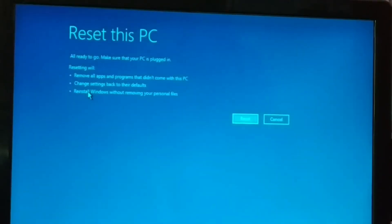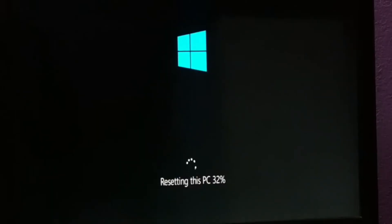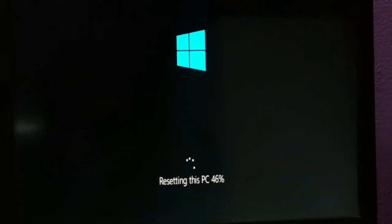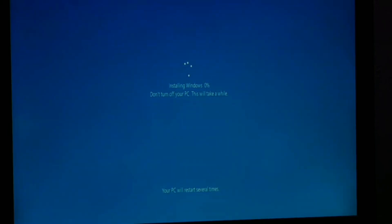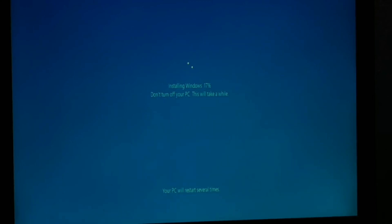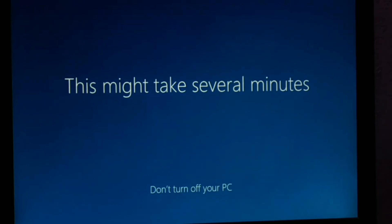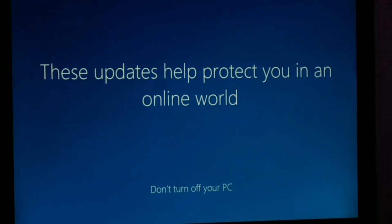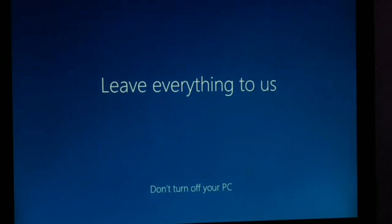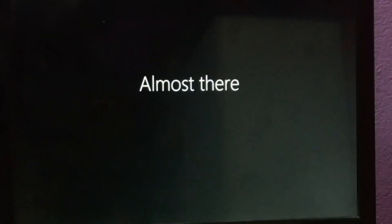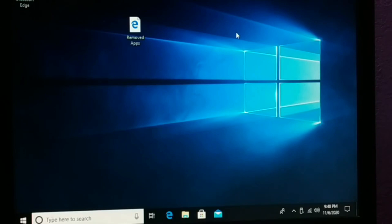Once it gets ready, click Reset. This might take several minutes and then we are all done. Your PC will be all the way ready to use. And finally, here is your PC all the way ready to use.